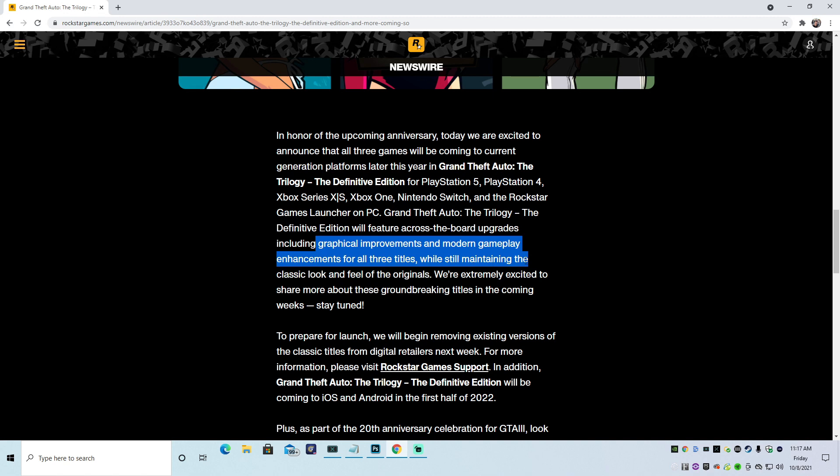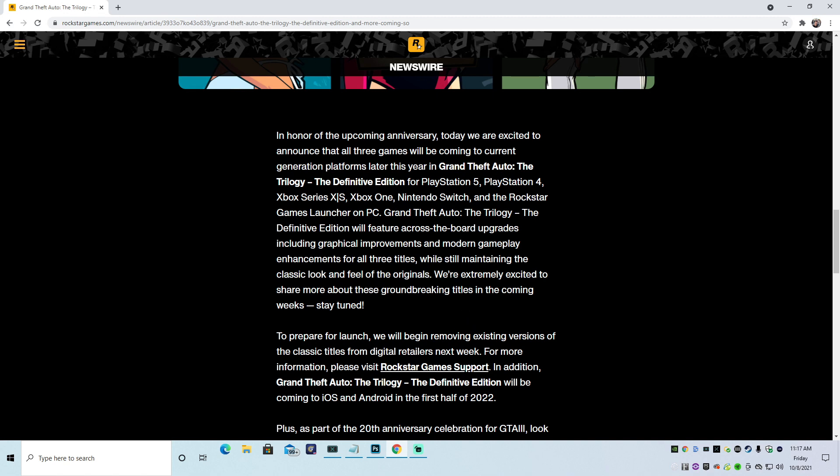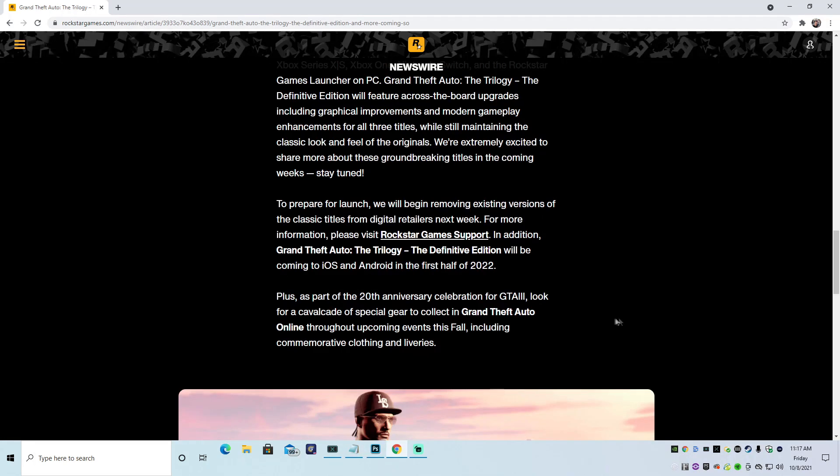It's going to be the same shit. See right here, it even says, the classic look and feel of the originals. So, pretty much, it's going to be the exact same game. A couple little upgrades to the graphics, a couple little tweaks to the controller, and that's about it. Awesome. And a couple new, maybe some new achievements, some fresh-looking achievements. Awesome. We're extremely excited to share more about these groundbreaking titles in the coming weeks, which I will keep you informed, guys, as we will be following this story, obviously.